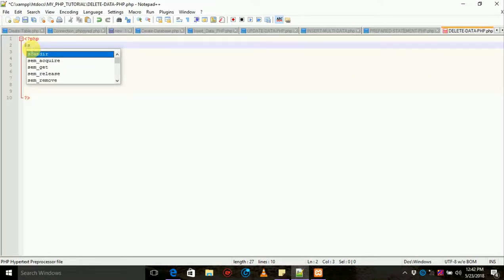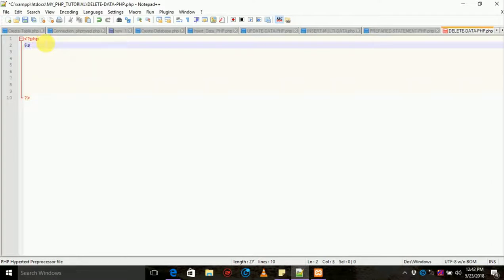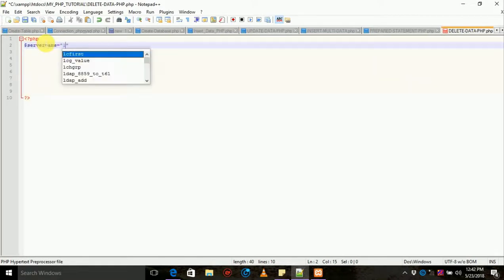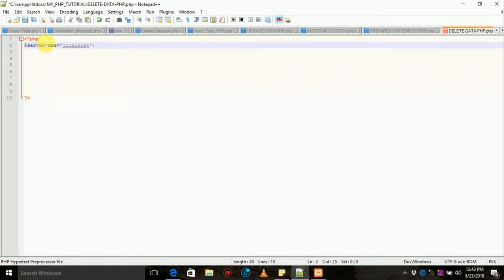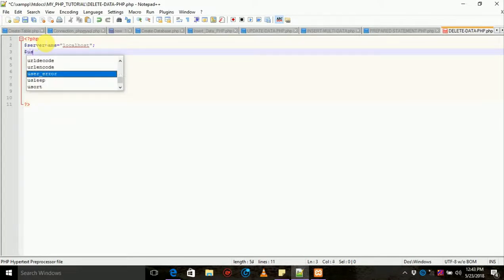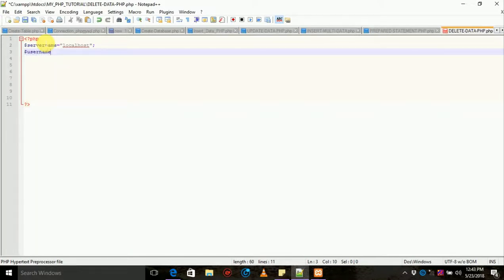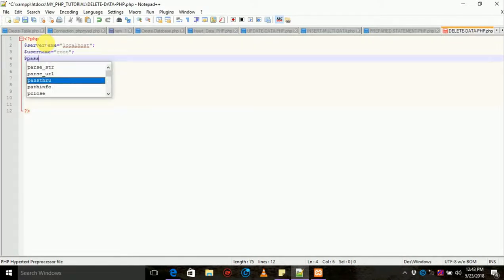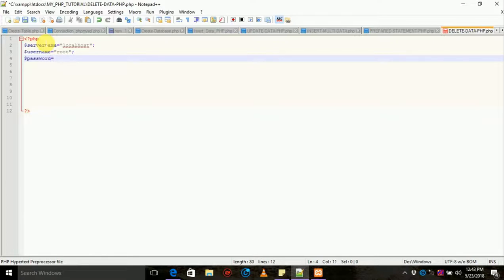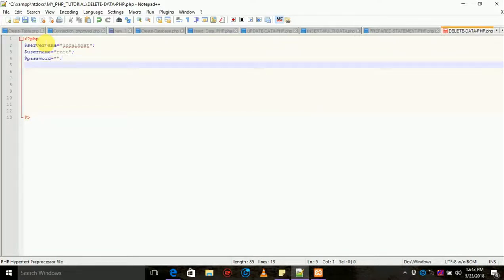Here we can create another server name: localhost. Username: root. Password: no password. Last item, database name: hotel management.